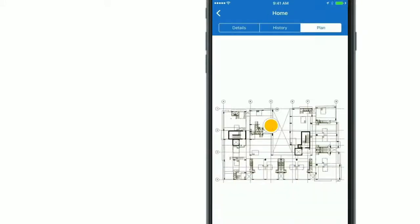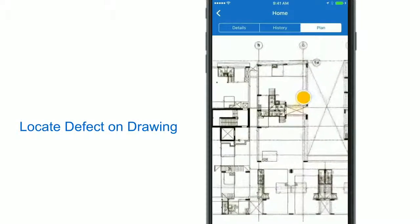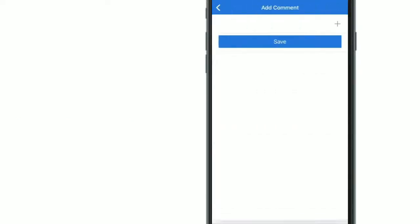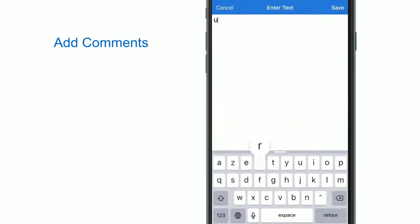You can also locate the defect on a drawing with a location marker. You can complete the quality observation with additional attributes such as comments and tags.